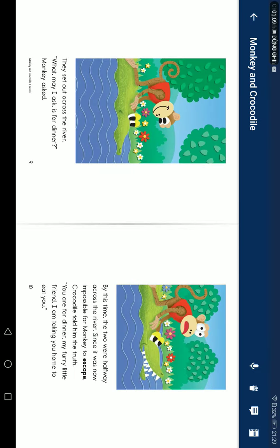As they sailed across the river, 'What, may I ask, is for dinner?' Monkey asked. By this time, the two were halfway across the river.